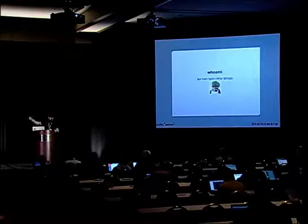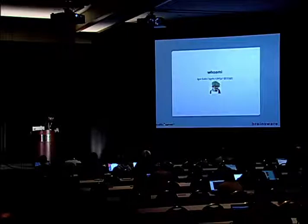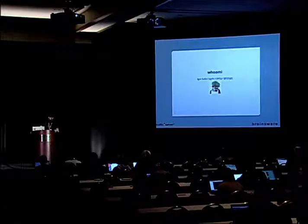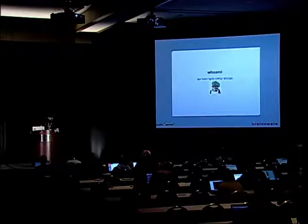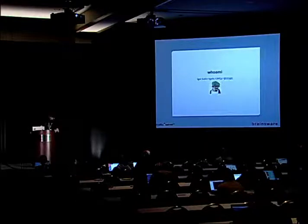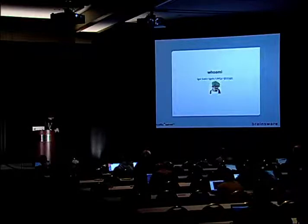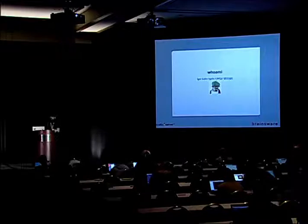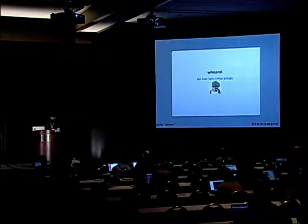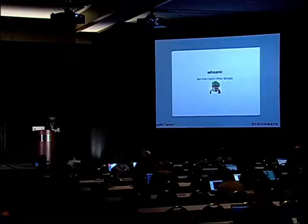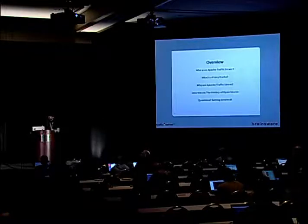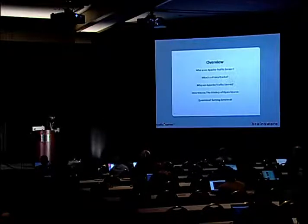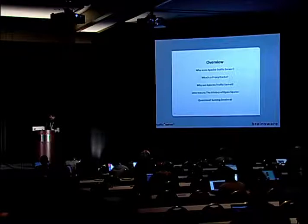And welcome to my little introduction of my pet project. For those of you who don't know me, I'm Igor Galic. I'm a member of the Apache Software Foundation.